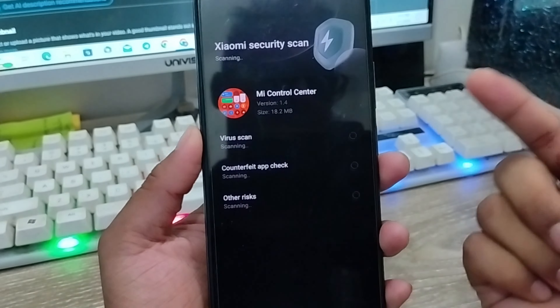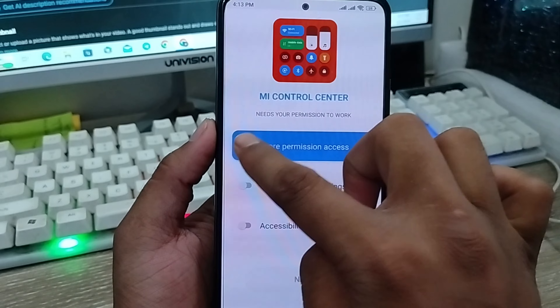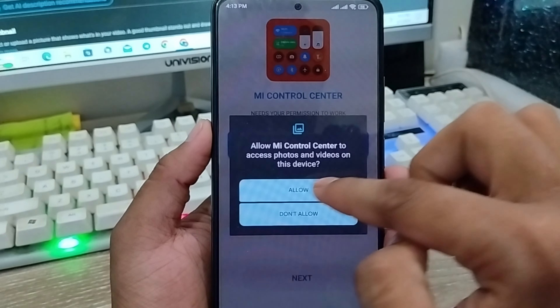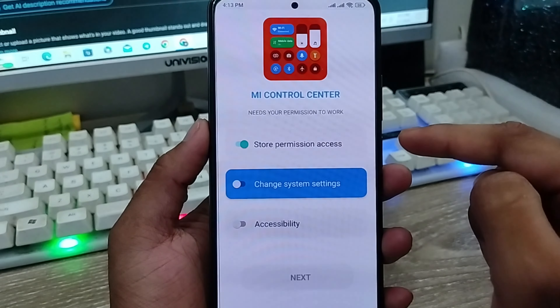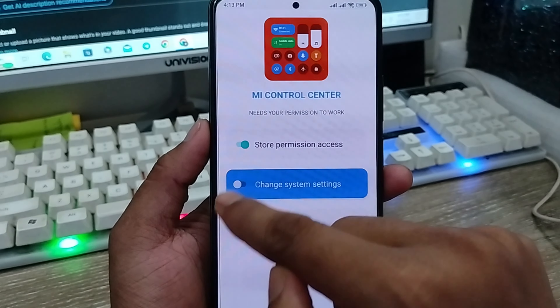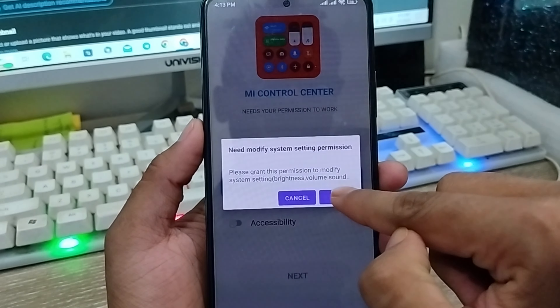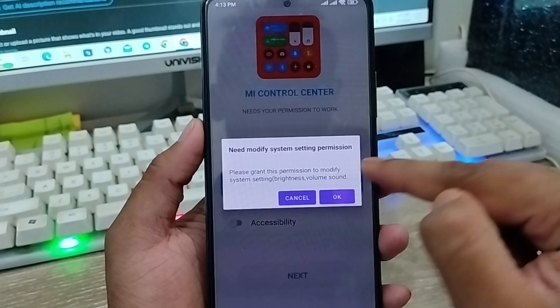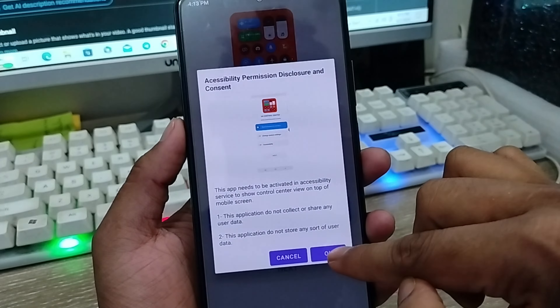Now I'm going to tap the Open option from here. I'm going to enable some settings from the phone — tap OK. The permission is going to be allowed. The next one is system settings — allow again.